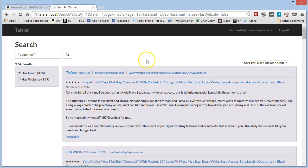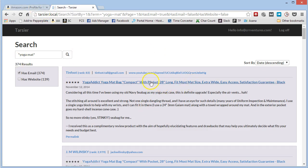Alright, so that's Tarsier. We're saving you time. So let's check this one out.